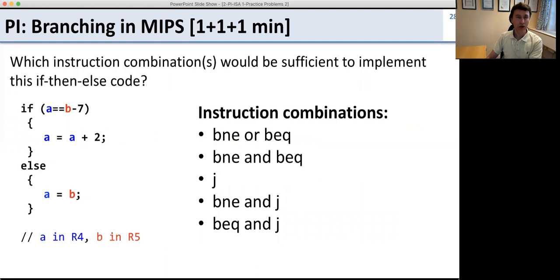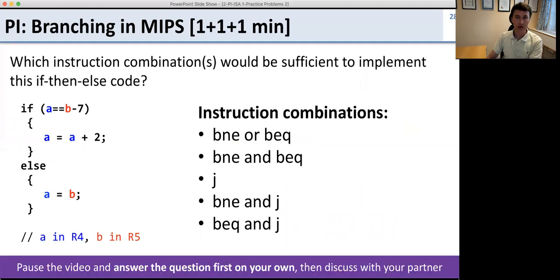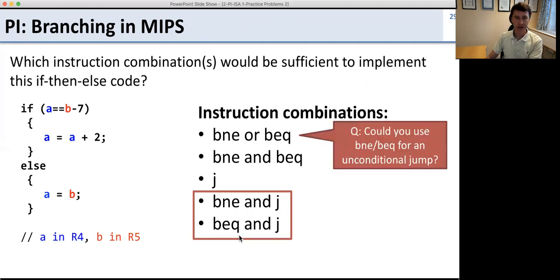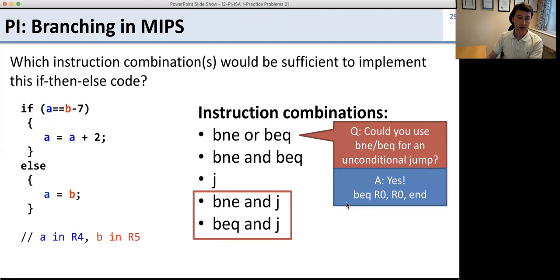Now a peer instruction question about branching in MIPS — answer on your own first, then discuss with your partner. Which instruction combinations are sufficient? As we saw in lecture, you need a conditional branch to test a condition and an unconditional branch to skip over the other part. But could you use branch not equal or branch equal as an unconditional jump? Yes — branch equal R0, R0 always branches since R0 always equals itself. You can't guarantee registers are always not equal, but you can always guarantee they are equal using branch equal.